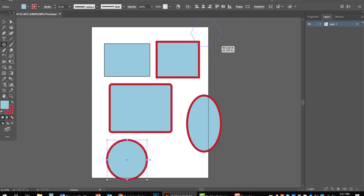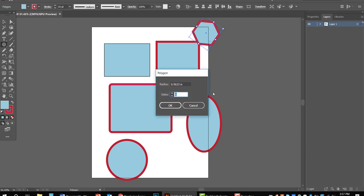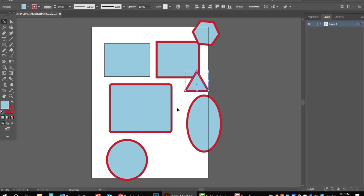Then we have the polygon tool. It's going to automatically default to six sides. If you want to add or remove sides, just click on the screen and let go — it'll bring up a little window where you can tell it how many sides you want. If you want a triangle, enter three and hit OK. It's always going to make an isosceles triangle.